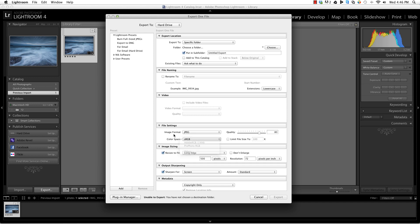Image format would be JPEG, color space sRGB. I find a quality of 80 is sufficient without any noticeable difference. You'll want to resize it to less than a thousand pixels for the internet and a resolution of 72.